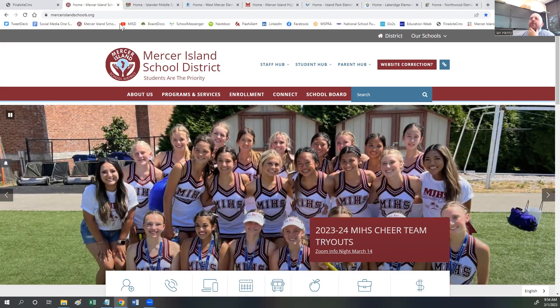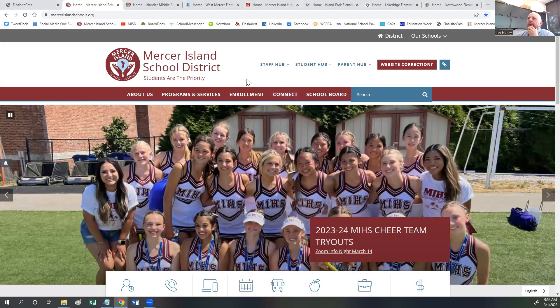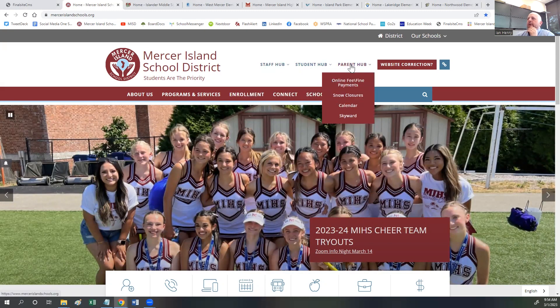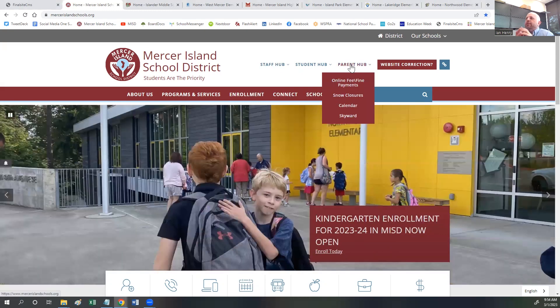At the top of the district page, which you're looking at now, you will see the Staff Hub, Student Hub, and Parent Hub. These are drop-down menus with links to information we think each group will find helpful.